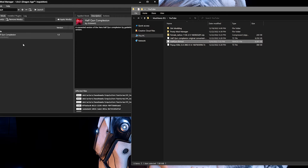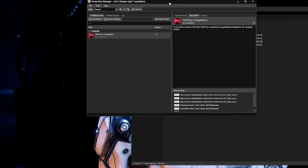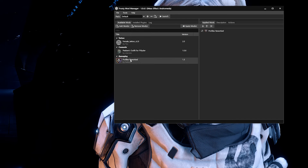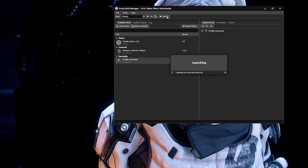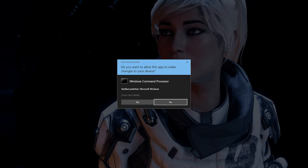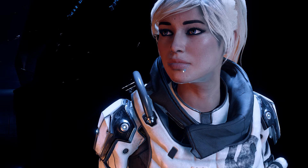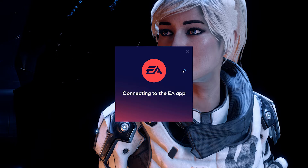Then drag and drop that file into the mod manager. You should now see it showing in the available mods window on the left hand side. Once the mod is viewable, double click it and it should now be showing in the applied mod section on the right hand side. Ensure that the mod is checked off, and when you're ready hit the launch button in the upper left hand portion of the window. From there Frosty should launch into the game. An additional window will pop up to show that it's running and you might even get an additional window asking for permission.